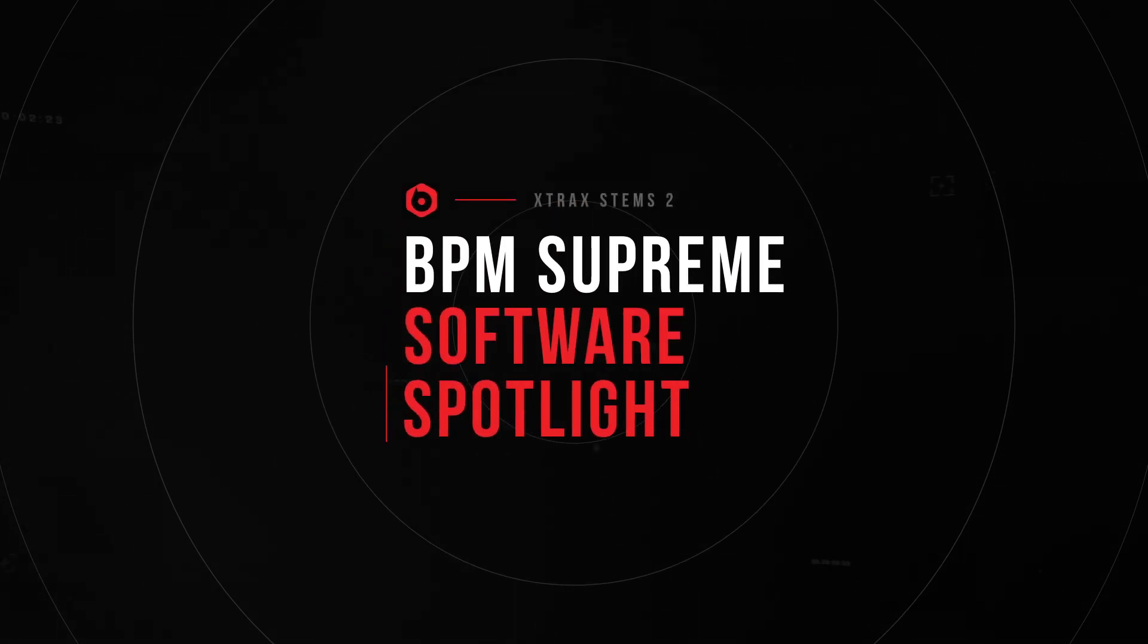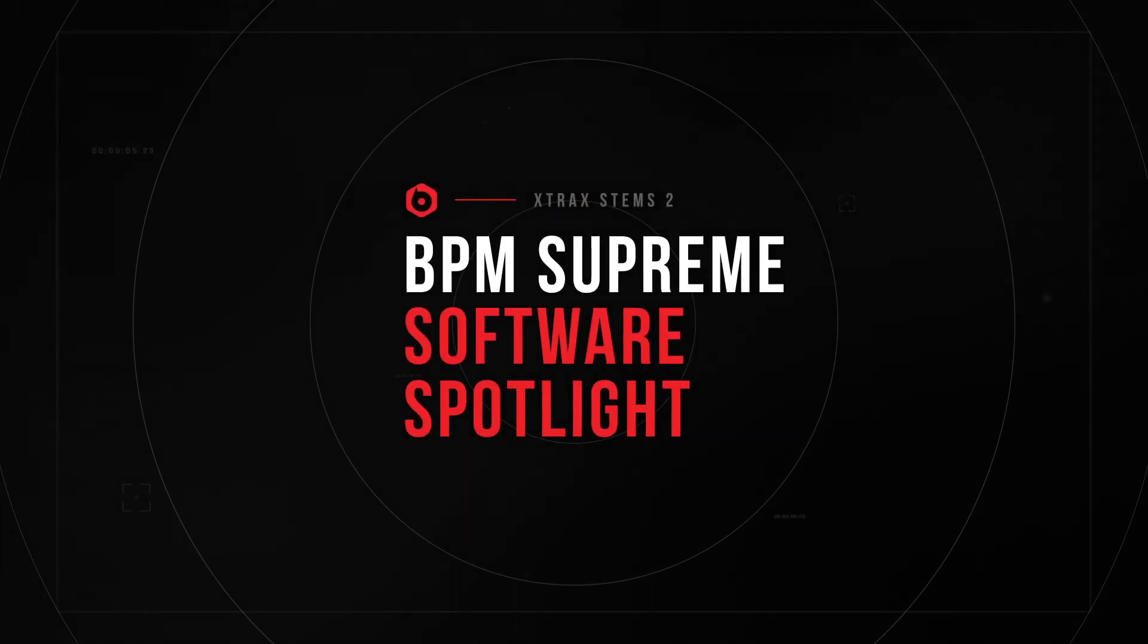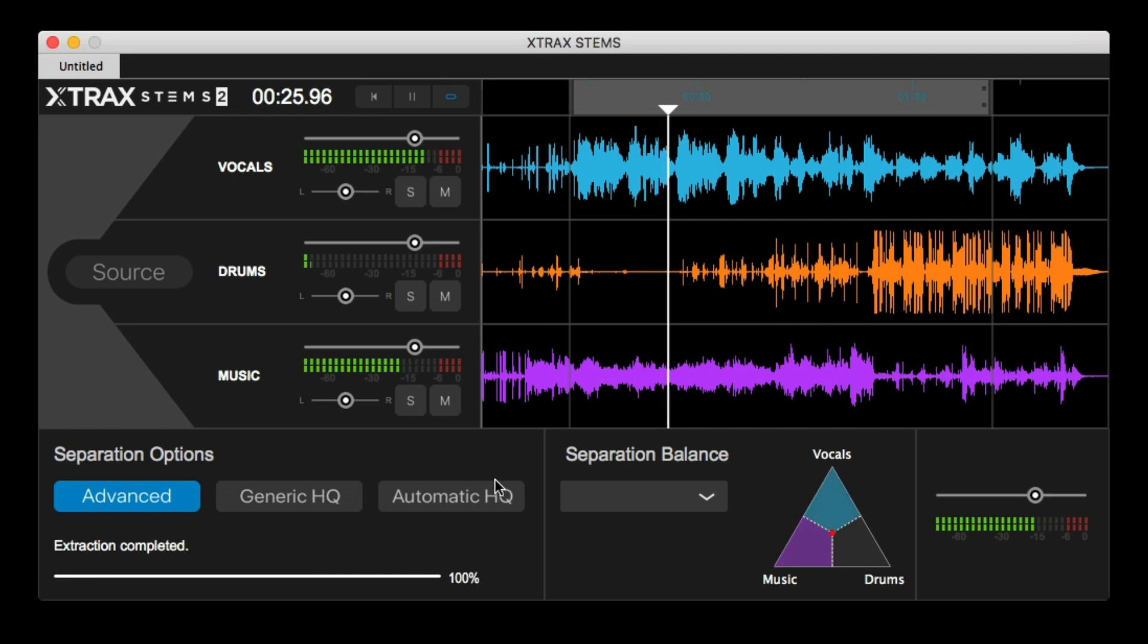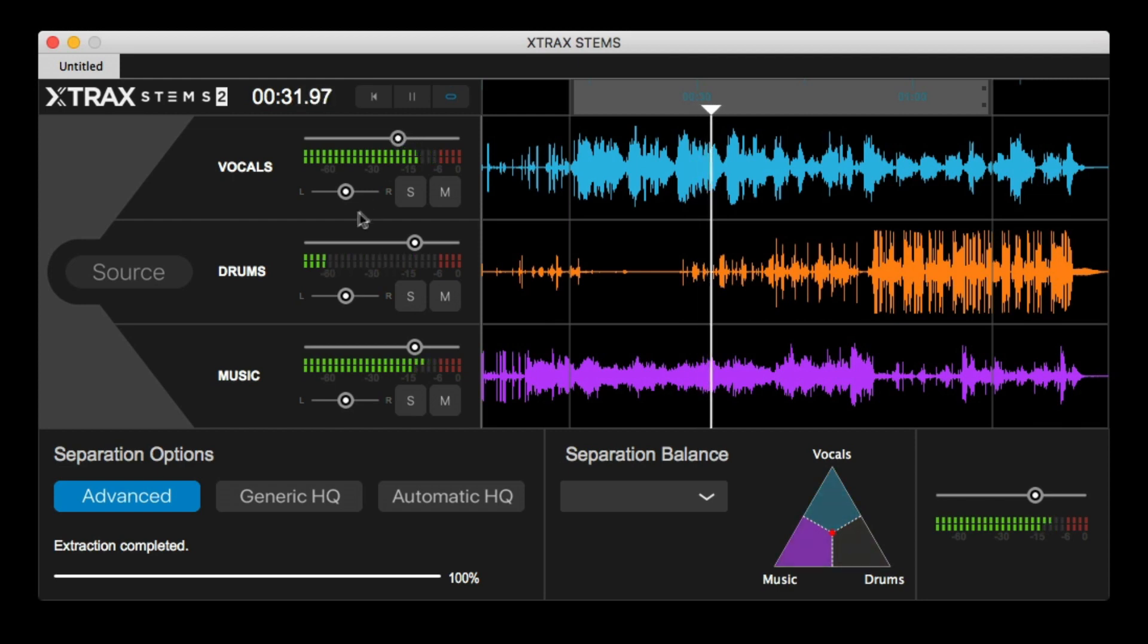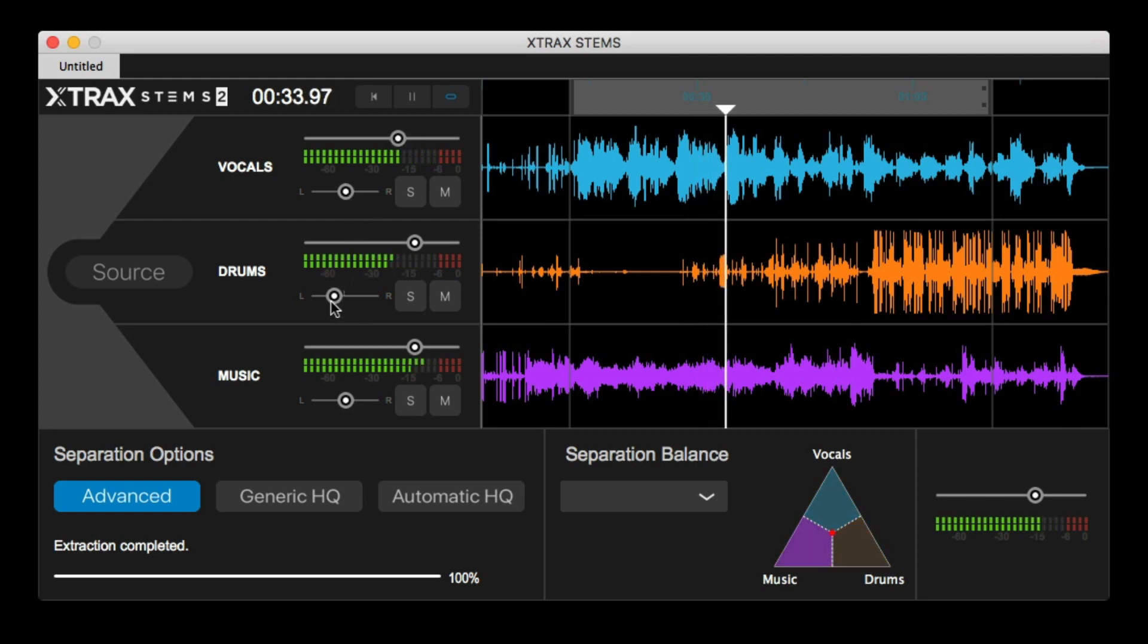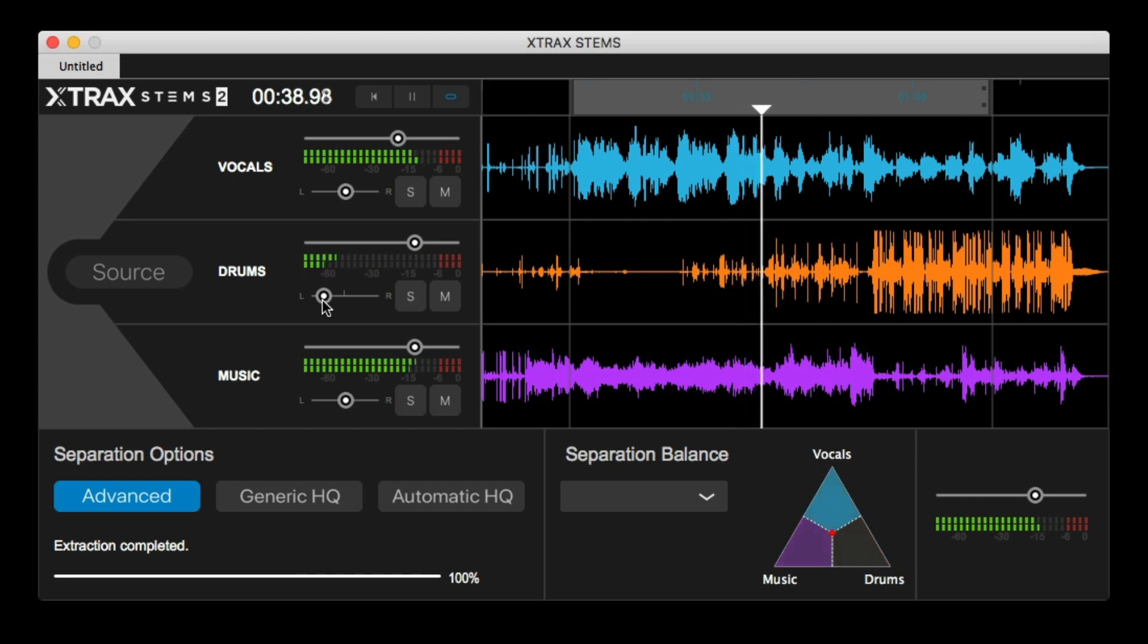In this episode of Software Spotlight, we're taking a look at Extract Stems 2 from Audionamix. Now, for the longest time as a DJ, I always prayed for a simple way to be able to extract vocals from a commercially released song. And I always thought it was like a fantasy that would never really happen. But fast forward a decade, and here we are with Extract Stems 2.